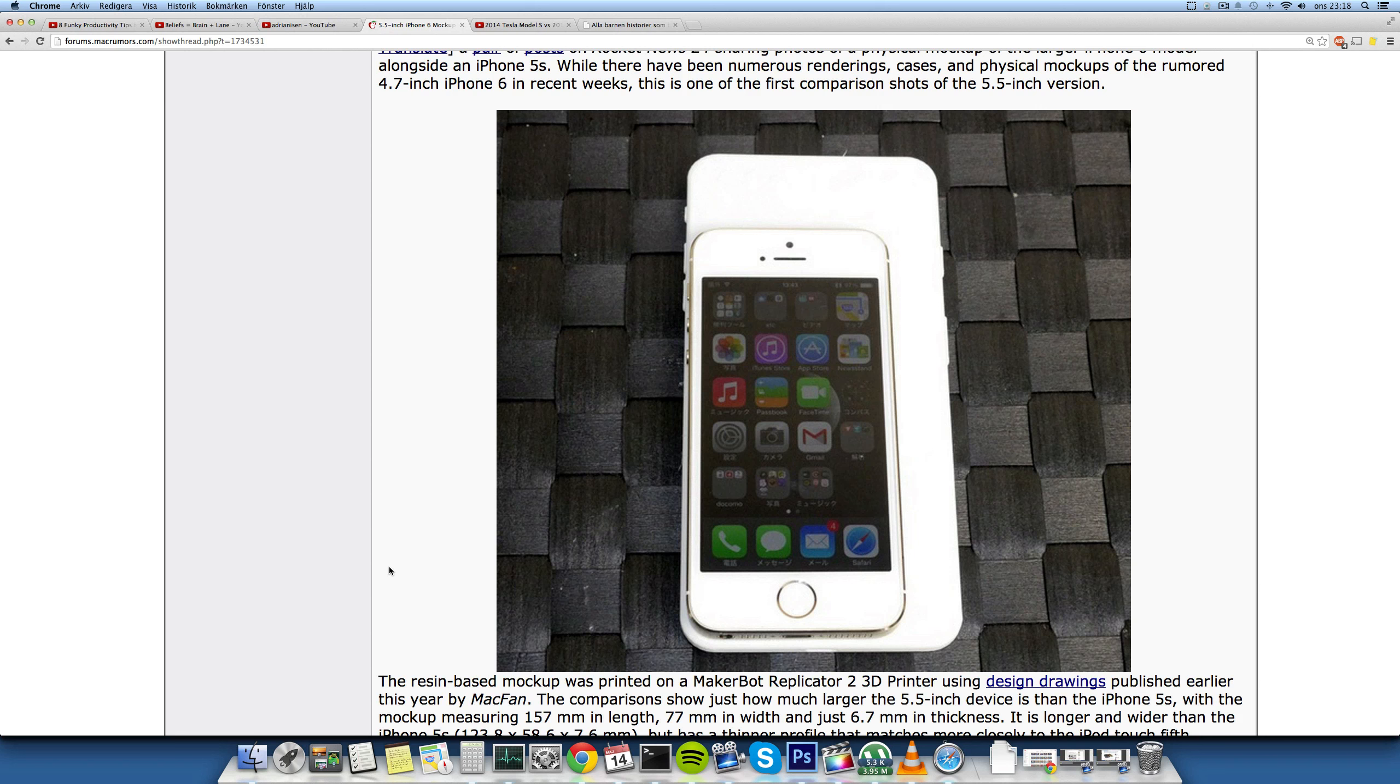It kind of looks the same, it looks super huge here. It looks like a joke, but that's just because the iPhone is a joke. The iPhone 5 and 5s right now are a joke in size.